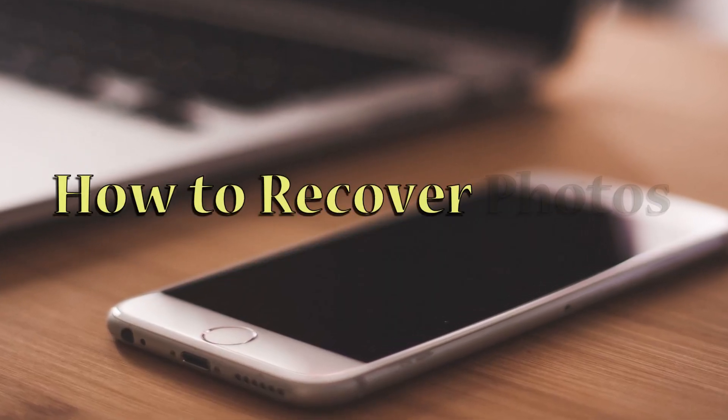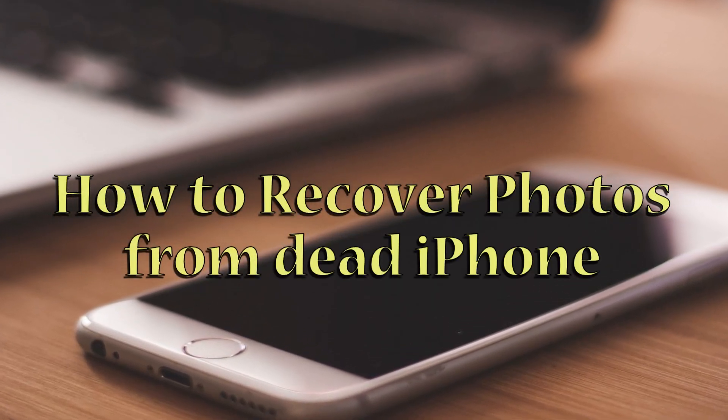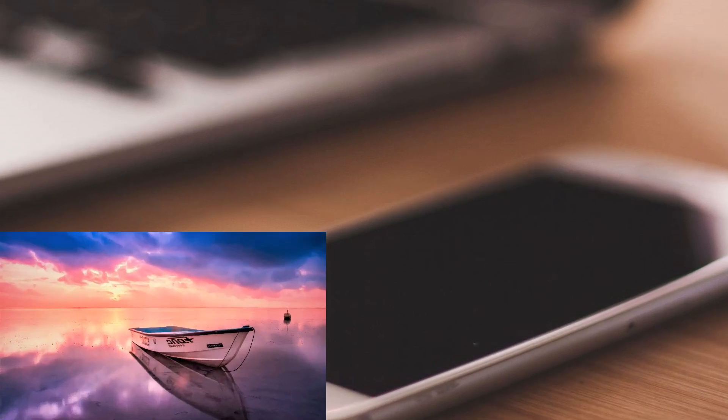Hi guys! In this video, I'll show you how to recover photos from dead iPhone using ApowerRescue.